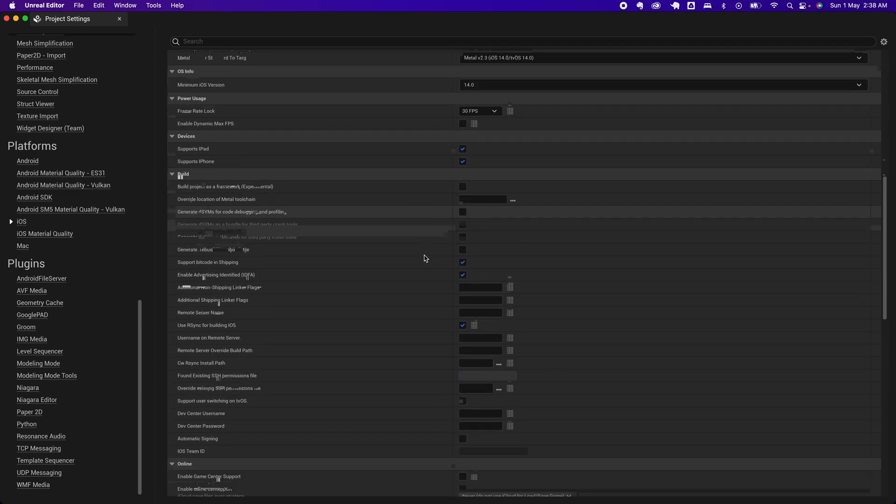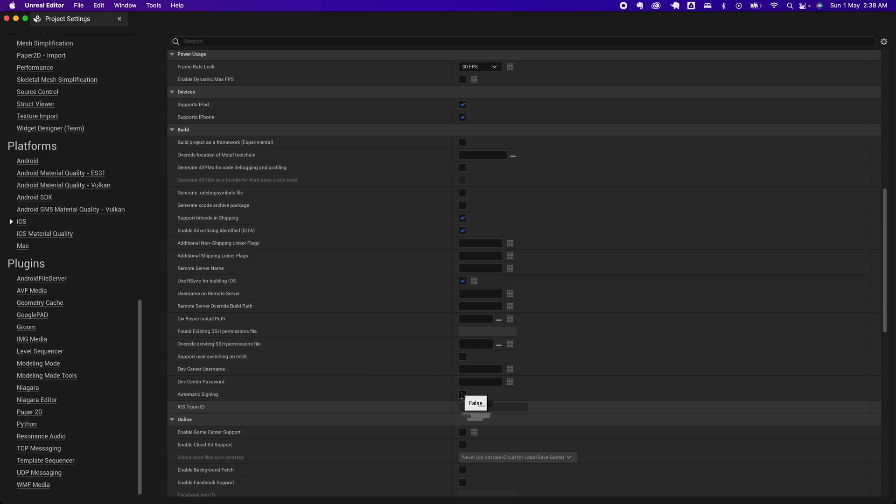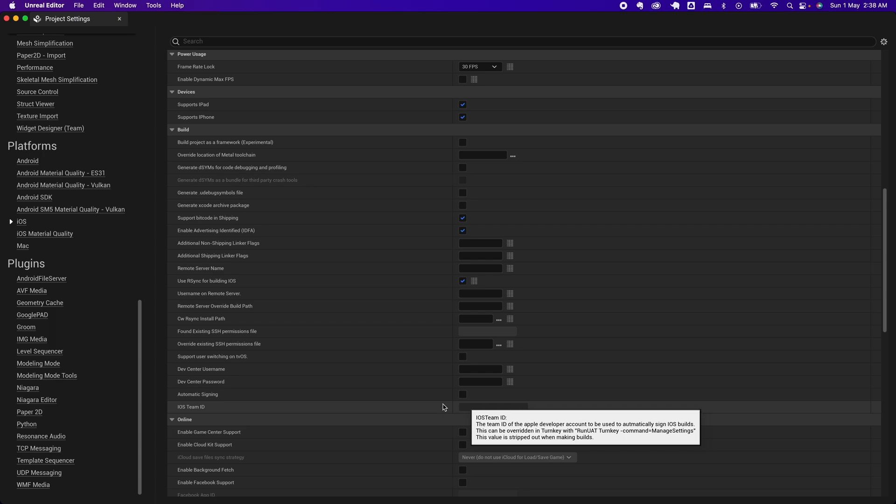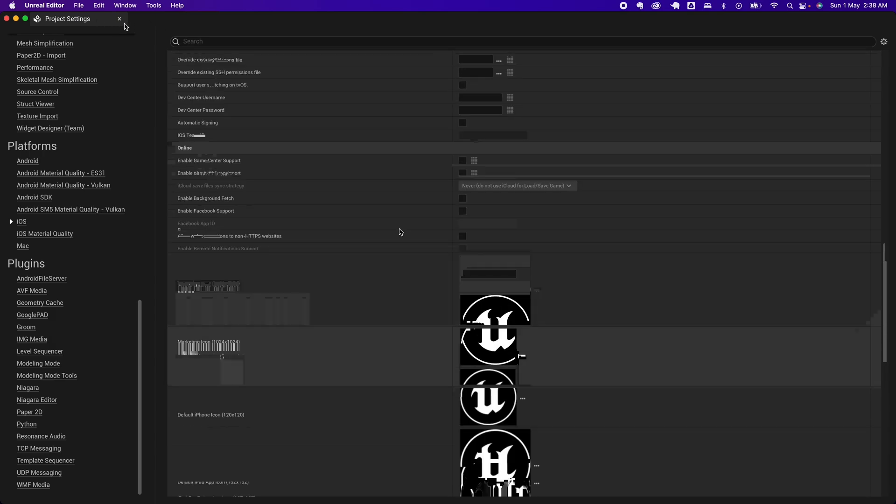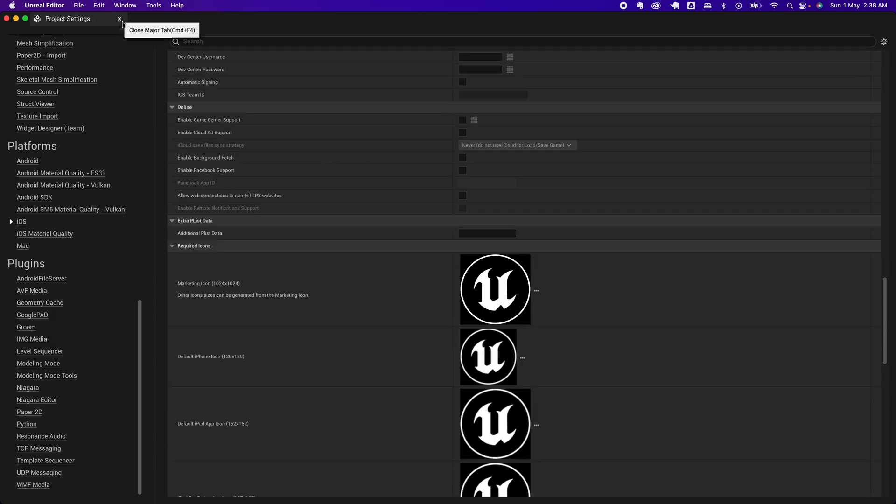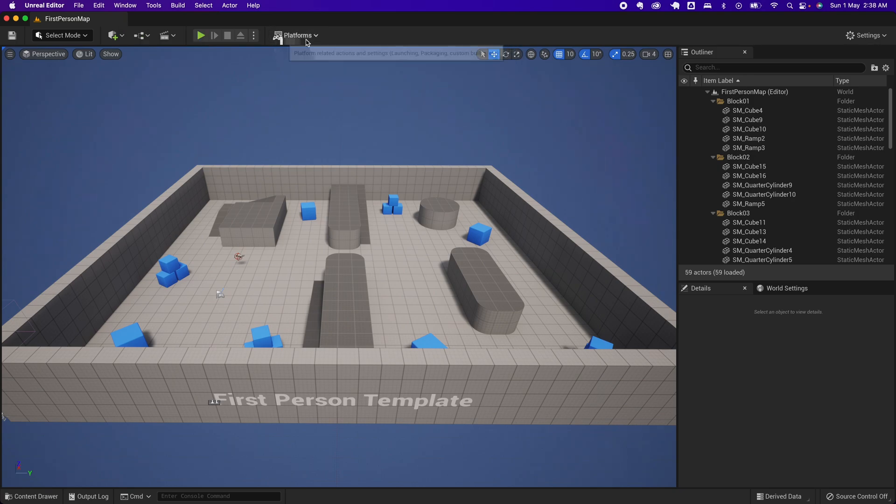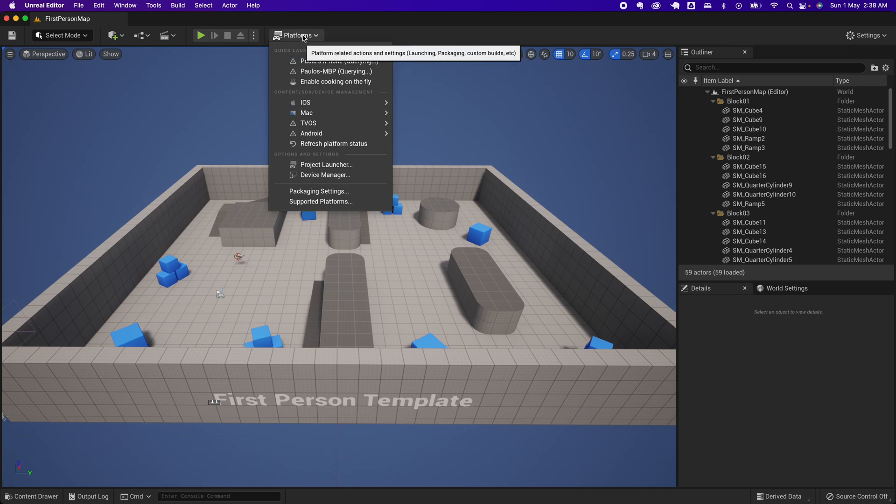Something that I saw has the Automatic Signing checkbox—make sure that it's false. There's no iOS Team ID in there. You could close out this configuration. In Unreal Engine 5, the build is now under this Platform UI.